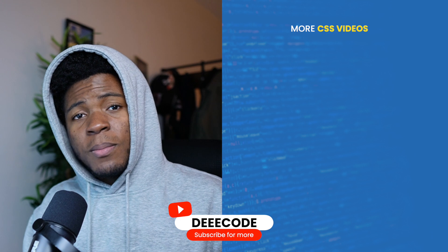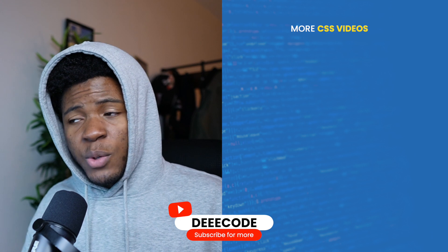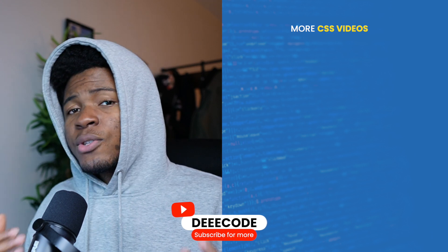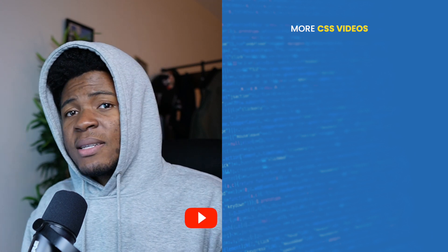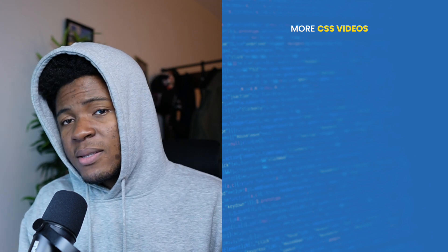If you enjoyed this one, please give it a like, share with others, and subscribe for more CSS tips like this.